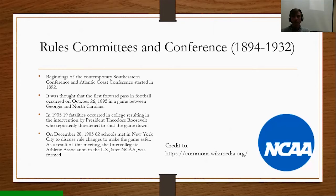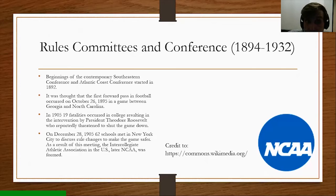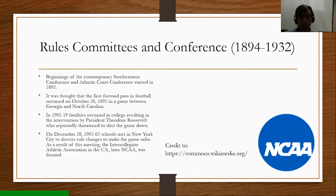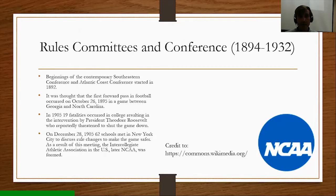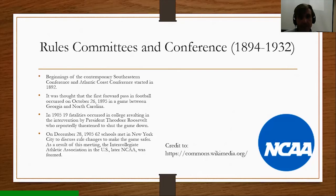The rules committees and conferences — from 1894 to 1932. The beginnings of the contemporary Southeastern Conference and Atlantic Coast Conference started in 1892. The first forward pass in football is thought to have occurred on October 26, 1895, in a game between the University of Georgia and the University of North Carolina. In 1905, 19 fatalities occurred in a college game, resulting in intervention by President Theodore Roosevelt, who reportedly threatened to shut the game down. On December 28, 1905, 62 schools met in New York City to discuss rule changes to make the game safer. As a result, the Intercollegiate Athletic Association of the U.S. — later the NCAA — was formed.